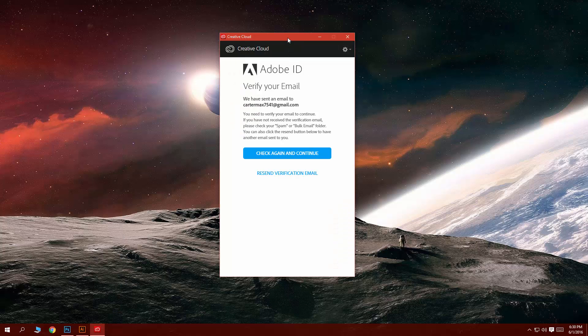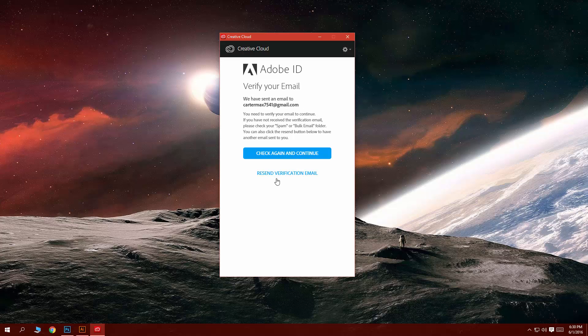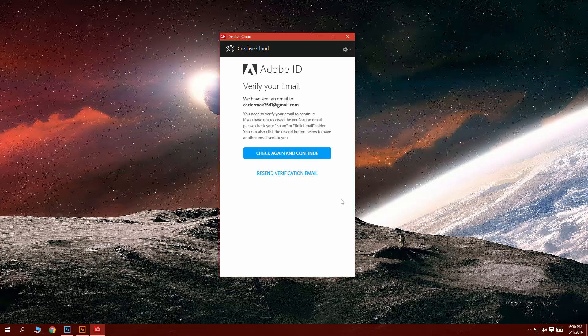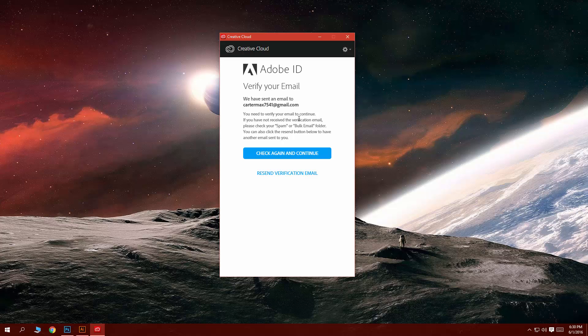Now as you can see I am in the verify your email section and my only options are to check again and continue and resend. If you press the gear here all you have is help, pin and quit. You don't have any option to sign out from this email which you do not have access to anymore for whatever reason or you just decided to bullshit an email to get a free copy.